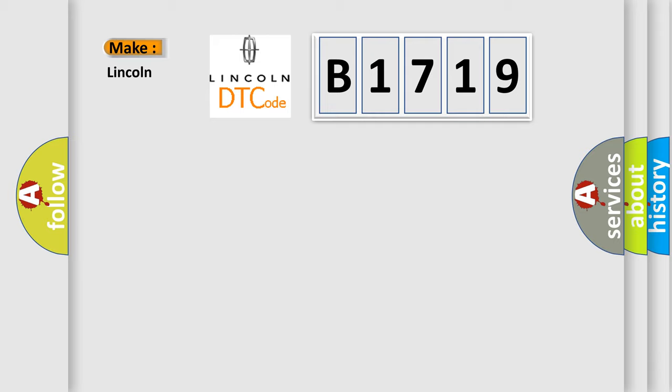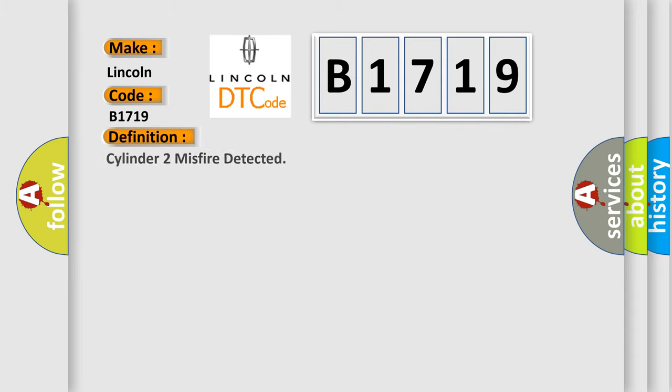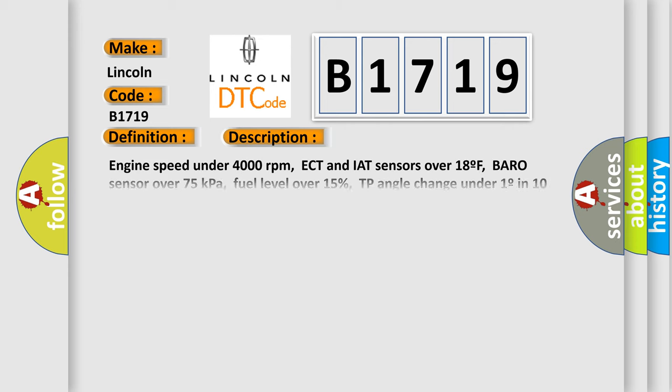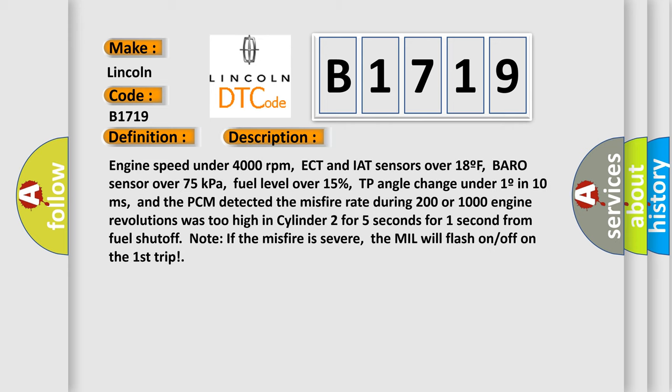So, what does the diagnostic trouble code B1719 interpret specifically for Lincoln car manufacturers? The basic definition is Cylinder 2 misfire detected. And now this is a short description of this DTC code: Engine speed under 4000 revolutions per minute, ECT and IAT sensors over 18F, Baro sensor over 75 kilopascals, fuel level over 15%.